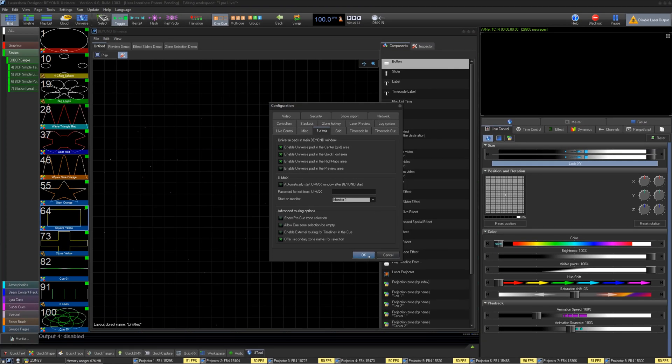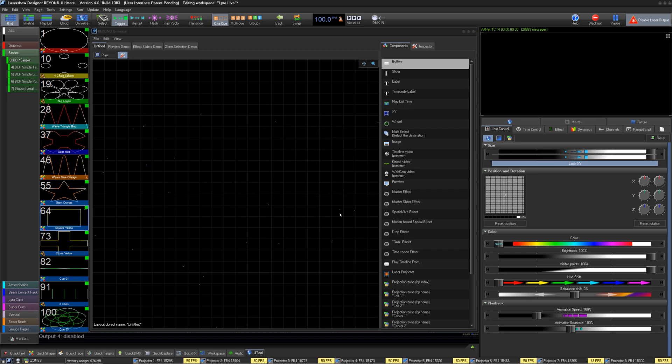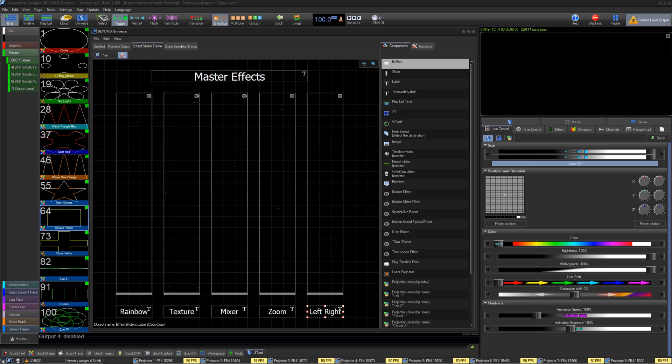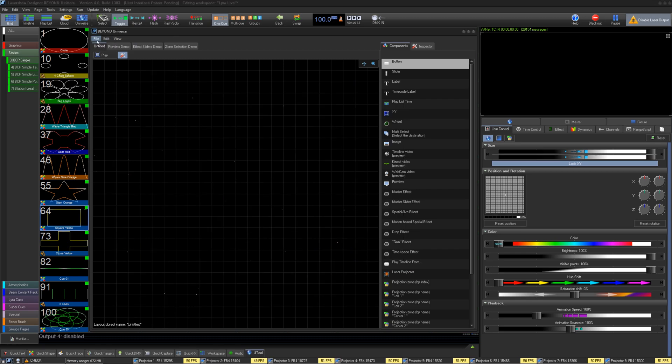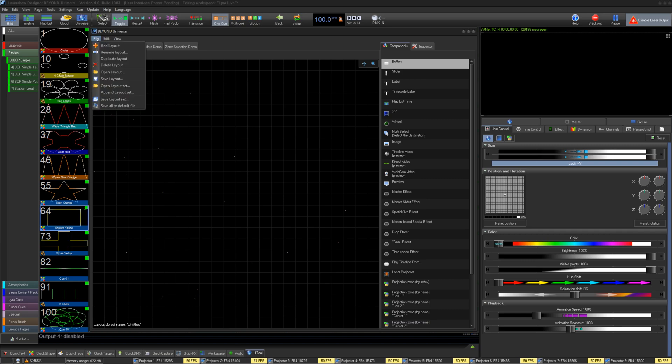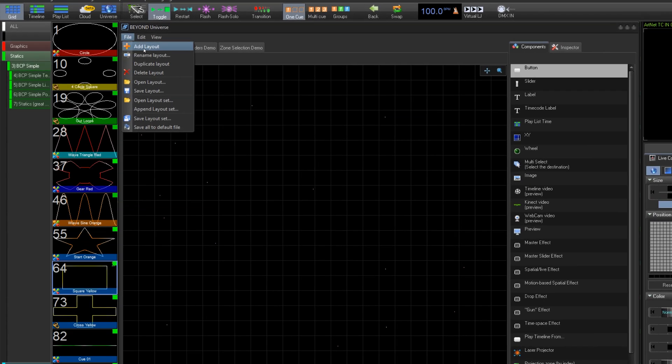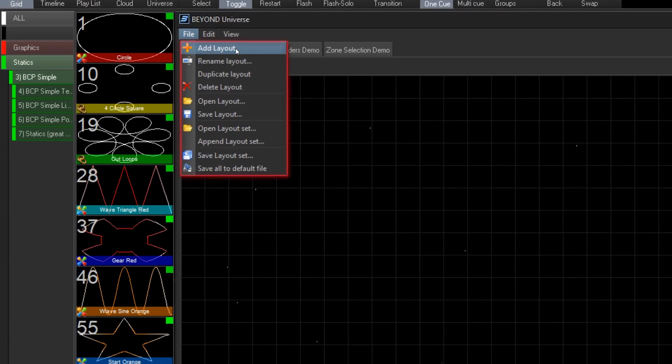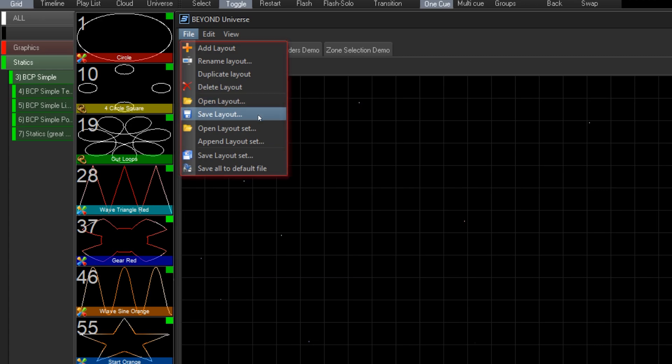Now let's take a look at the Universe window. Layouts are tabs within your universe to create multiple windows in your universe. Under File, you can add a new layout, delete the current layout, save the current layout, or open and add.